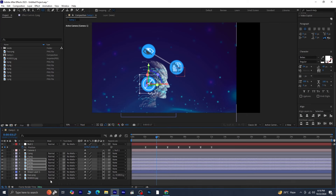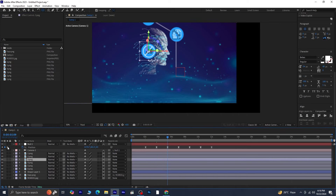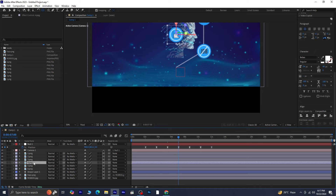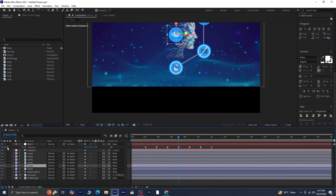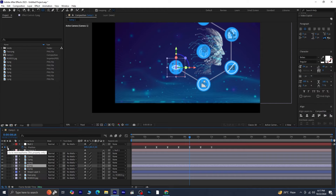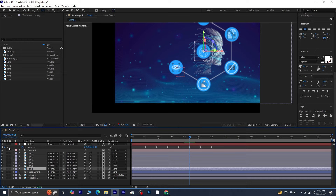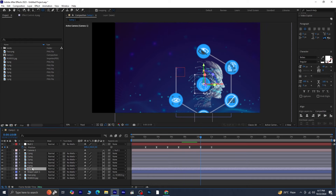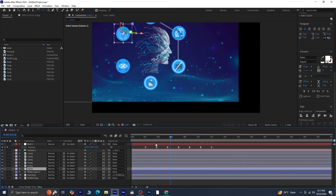Now go through each icon to position it correctly. Select the third PNG and move the playhead to the third keyframe, then press Ctrl+Home to snap it. Select the fourth PNG, move the playhead to the fourth keyframe, and press Ctrl+Home. For the fifth PNG, move the playhead to the fifth keyframe and press Ctrl+Home. For the sixth PNG, move the playhead to the sixth keyframe and press Ctrl+Home. With all the icons positioned, preview the animation to see how everything aligns.